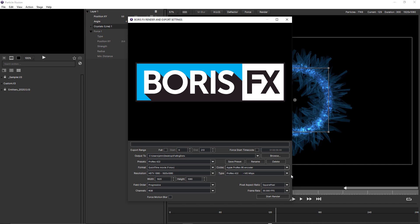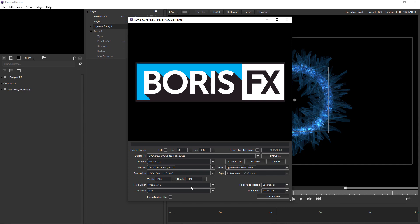And then under the type, choose one of the 444 options. And under channels, I get two new options.